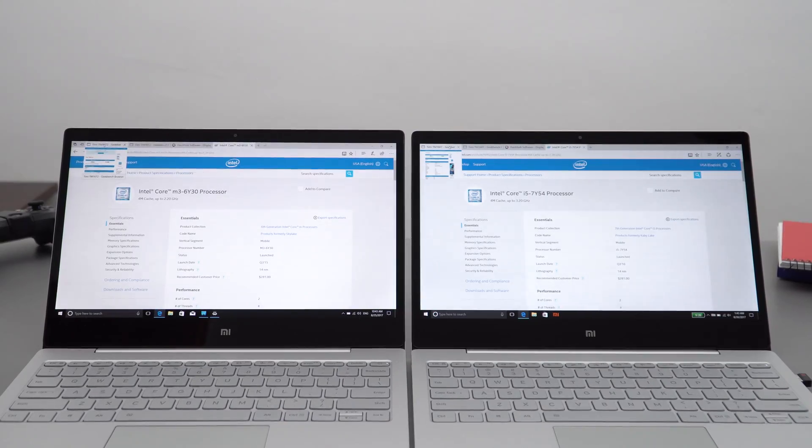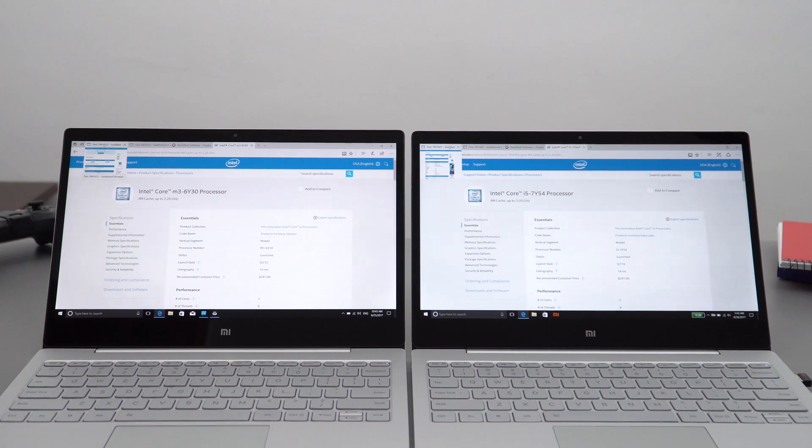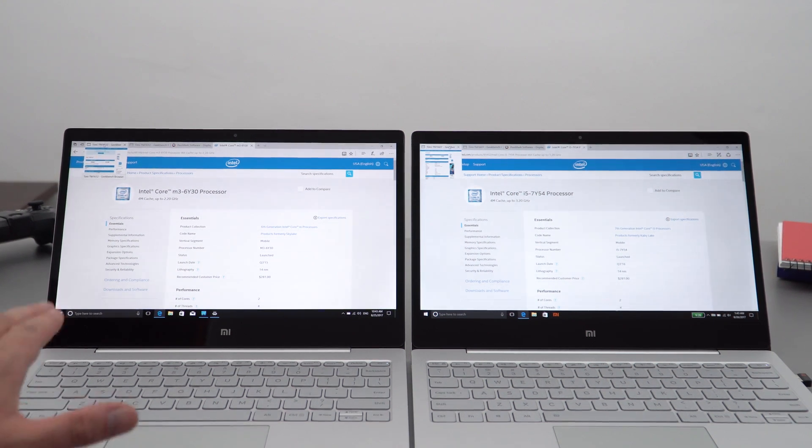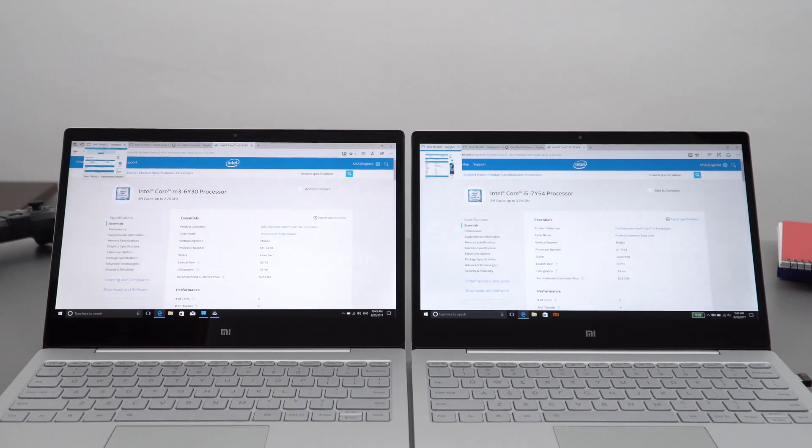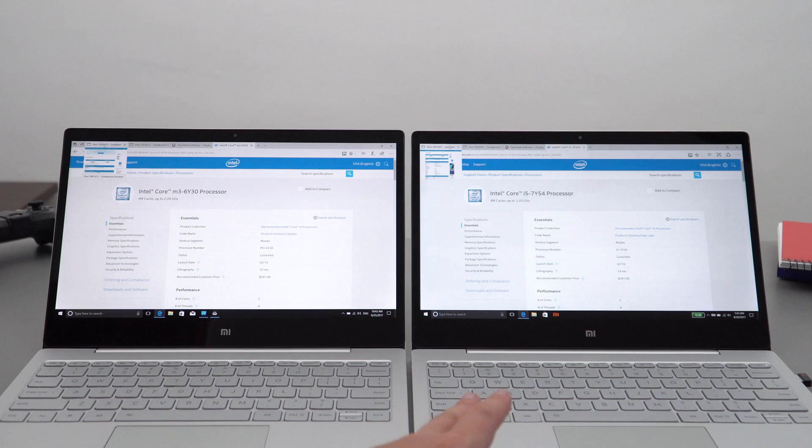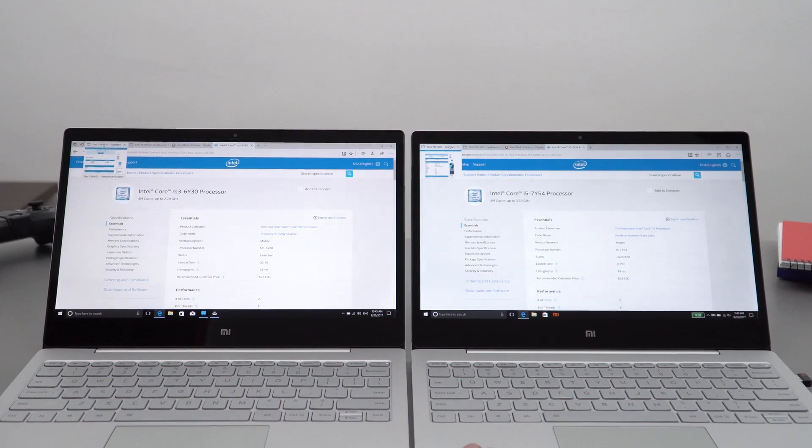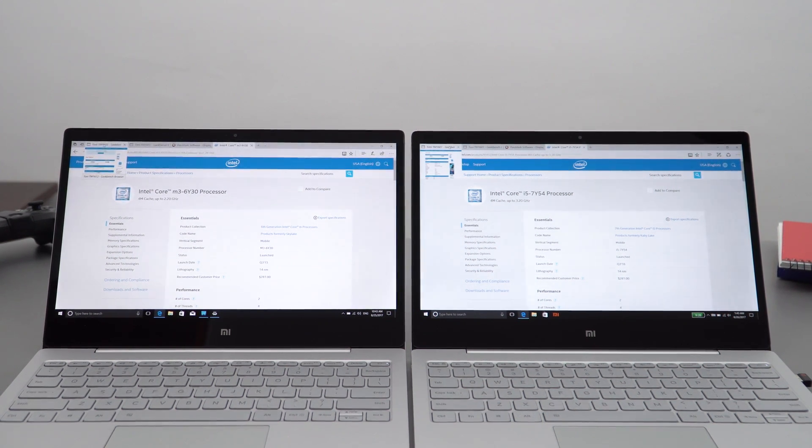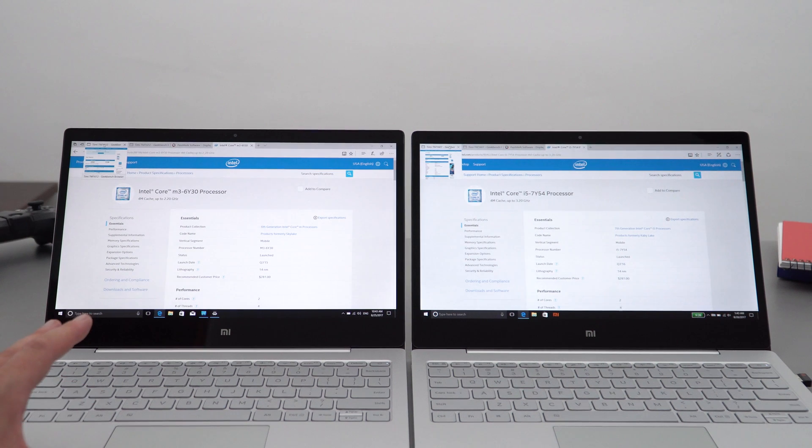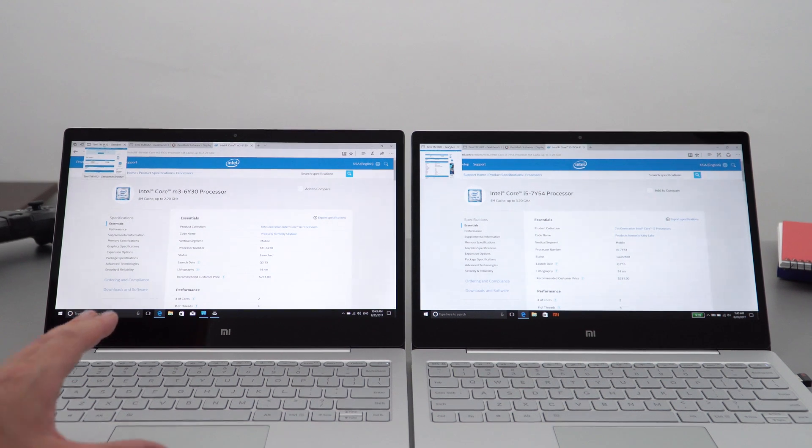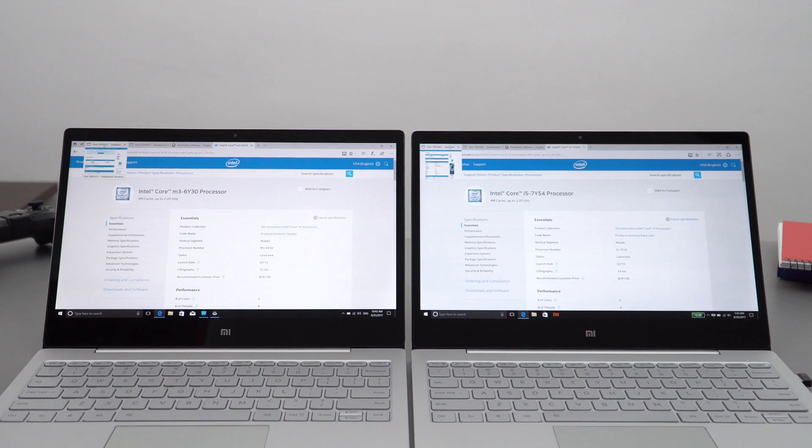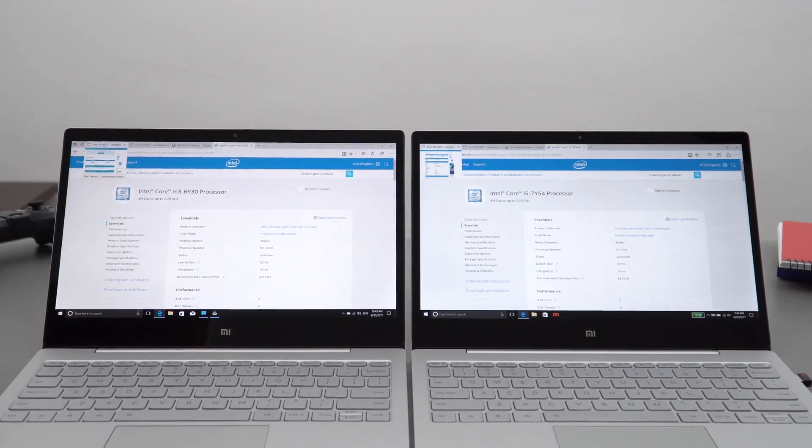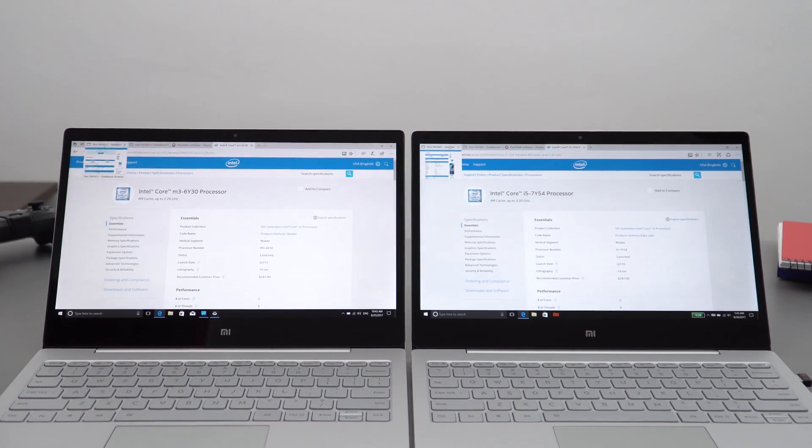The base clocks between these two models also have quite a big difference—there's 300 megahertz of difference. On the 2016 model we've only got 900 megahertz base clock speed, and then we have 1.2 on the 2017 model. There's also a difference in RAM: this has four gigabytes with no eight gigabyte option. This one here has eight gigabytes. In 2017, Xiaomi at least gave us that option—eight gigabytes, which I feel should really be the minimum.